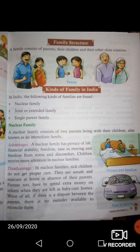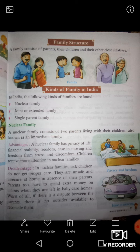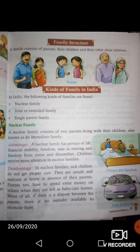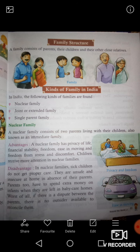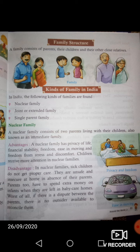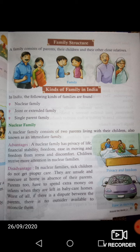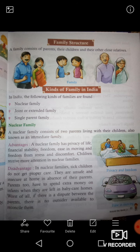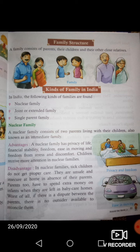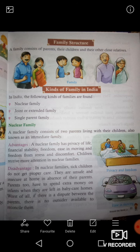Advantages: A nuclear family has privacy of life, financial stability, freedom, ease in moving, and freedom from stress and discomfort. इसमें आपको कहीं भी जाना होता है तो आप आराम से चले जाते हैं, कोई भी दिक्कत नहीं होती। Children receive more attention in nuclear family — इसमें बच्चों पर ज़्यादा attention दी जाती है।